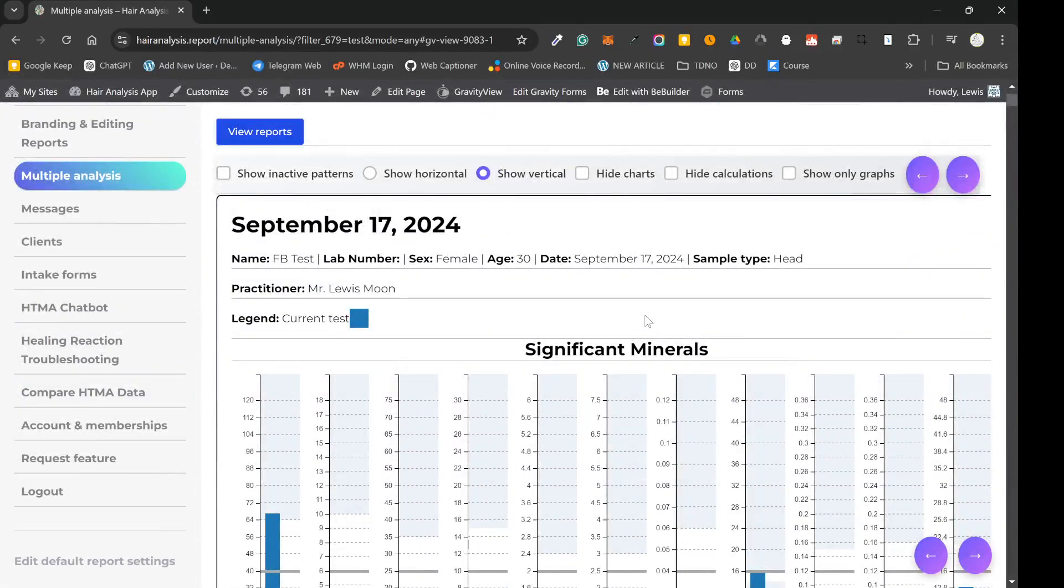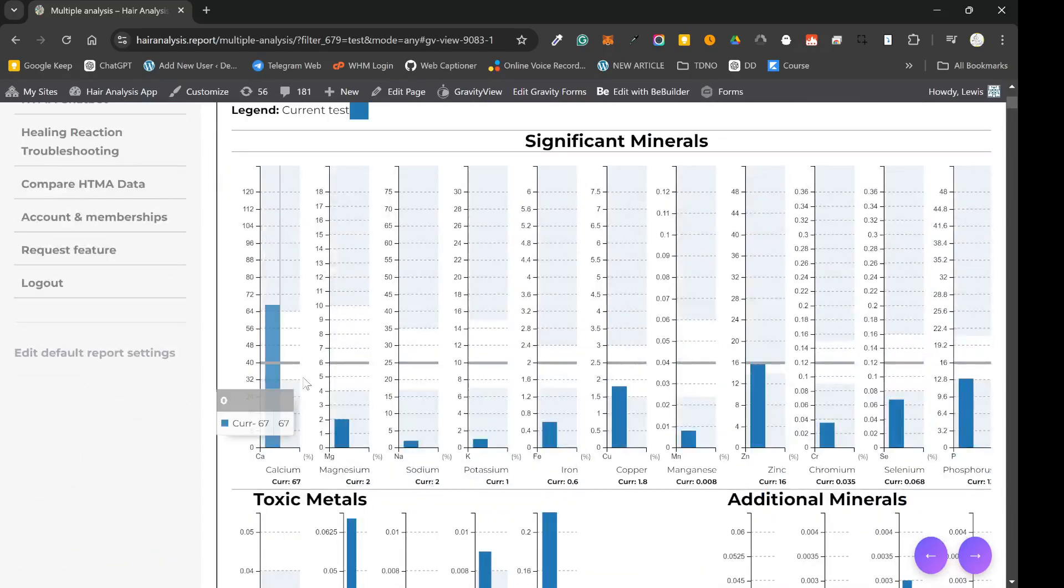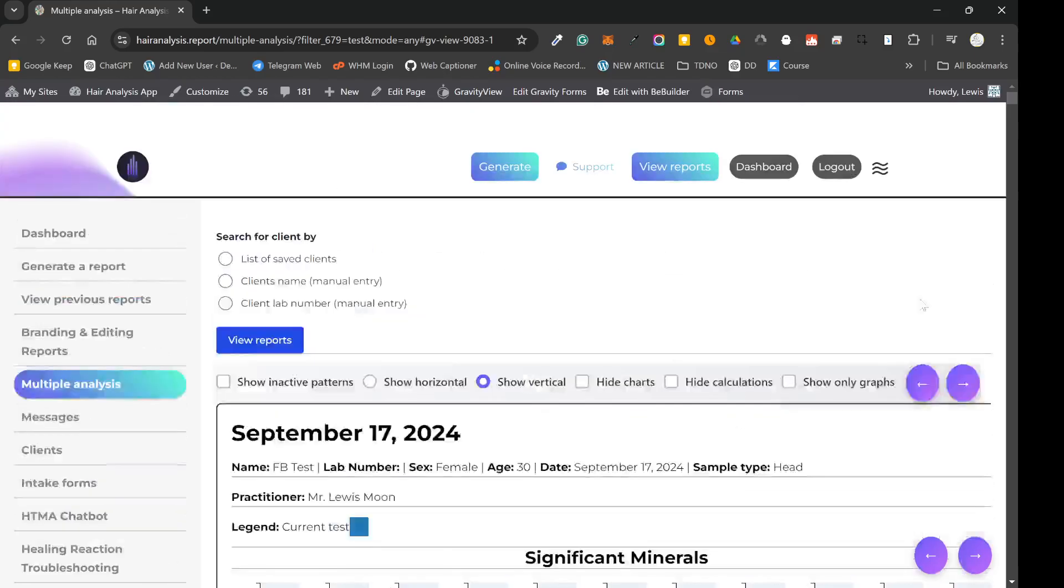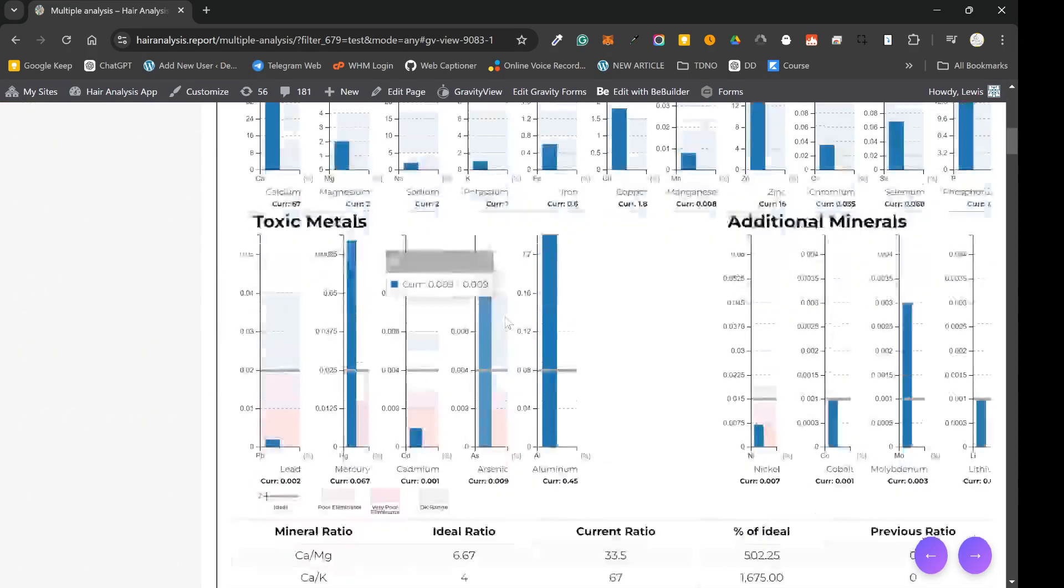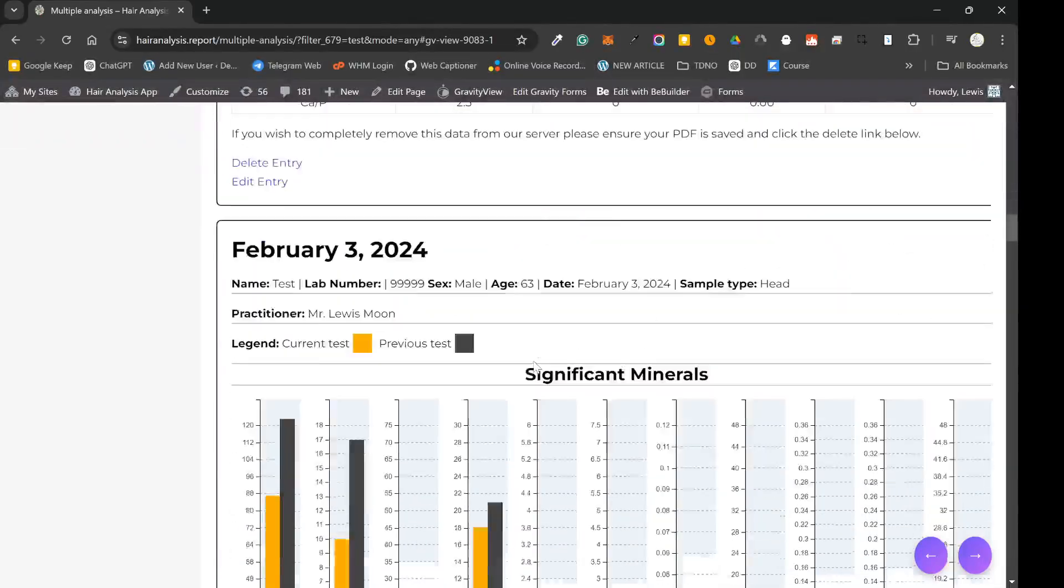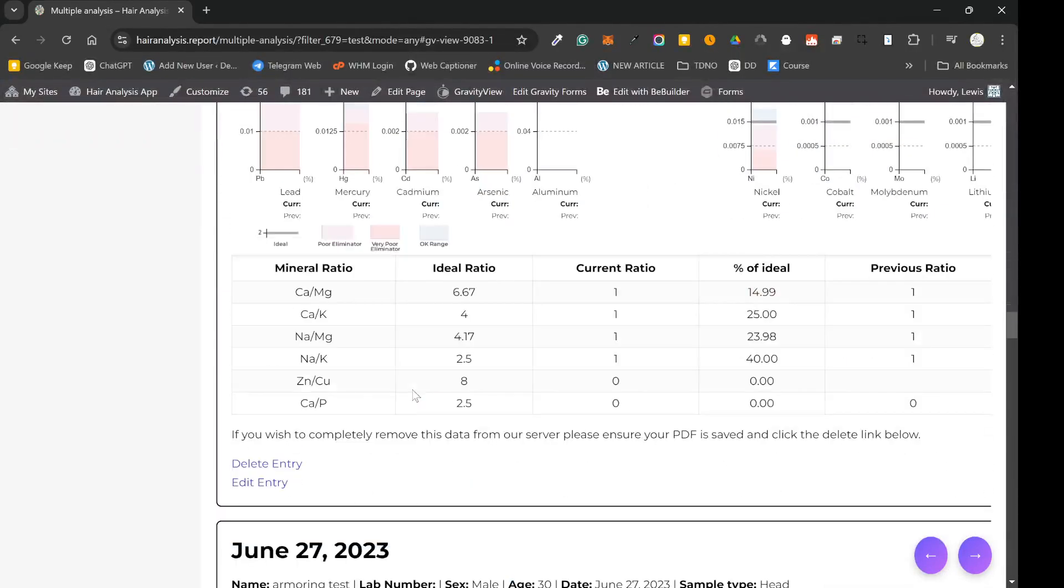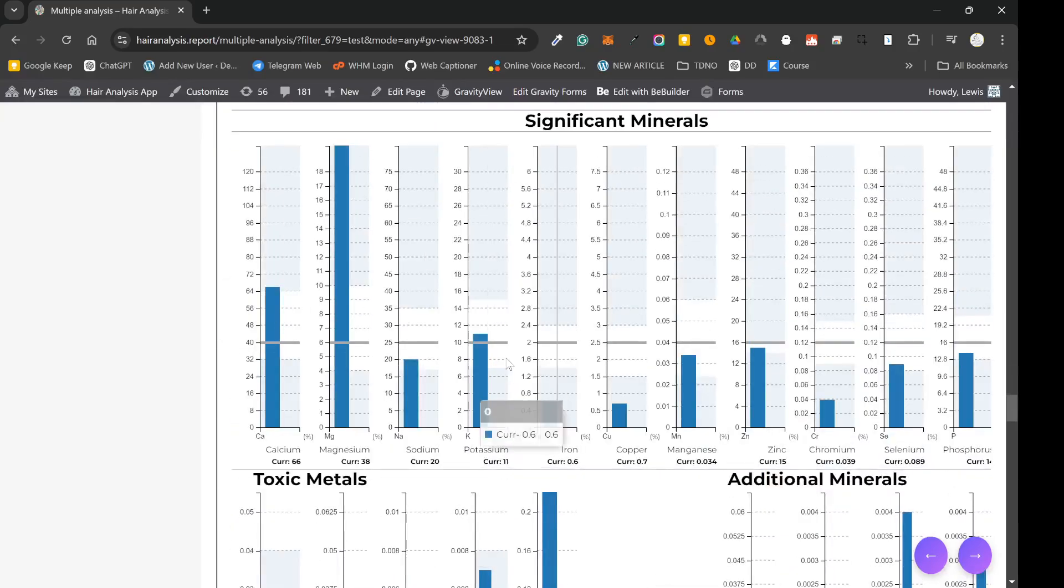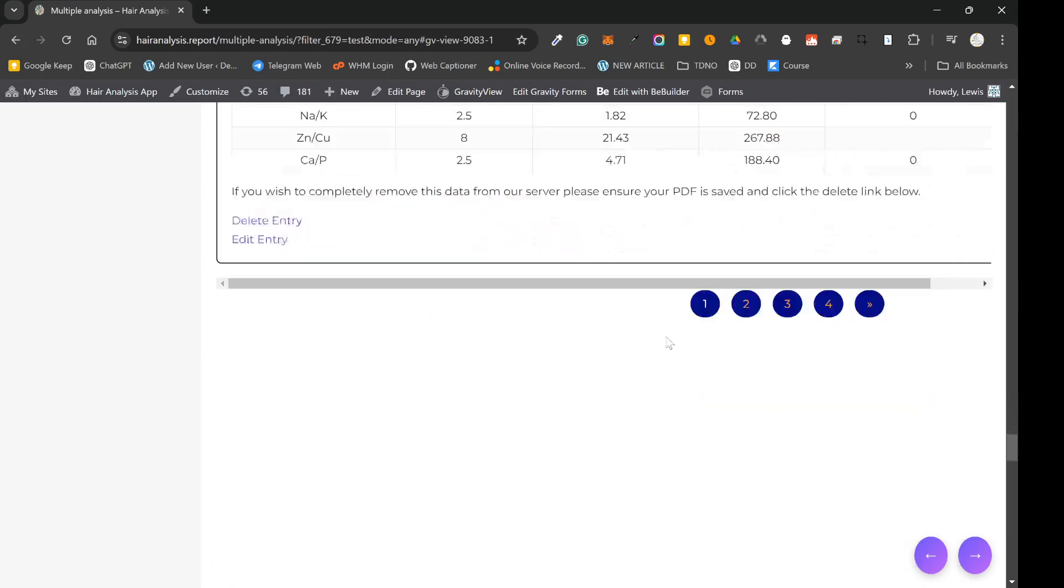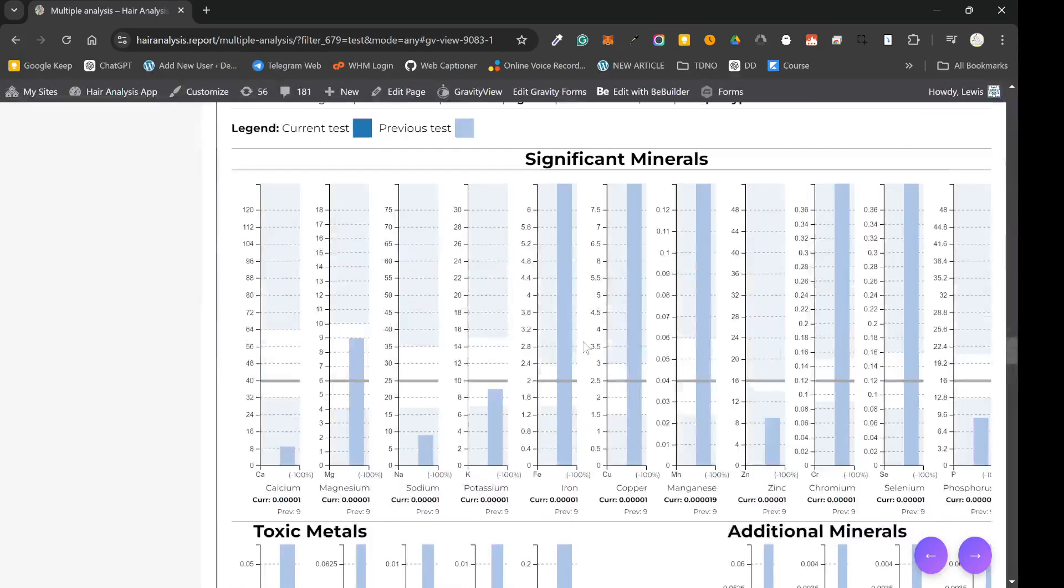And for me personally, especially for advanced practitioners who are well versed in reading hair tests, what you can do is click on show only graphs in the vertical format. And then you can just see the charts and how the charts have changed over time without all of the calculations. This is a good method for advanced practitioners because they can easily see how things have changed over periods of time.